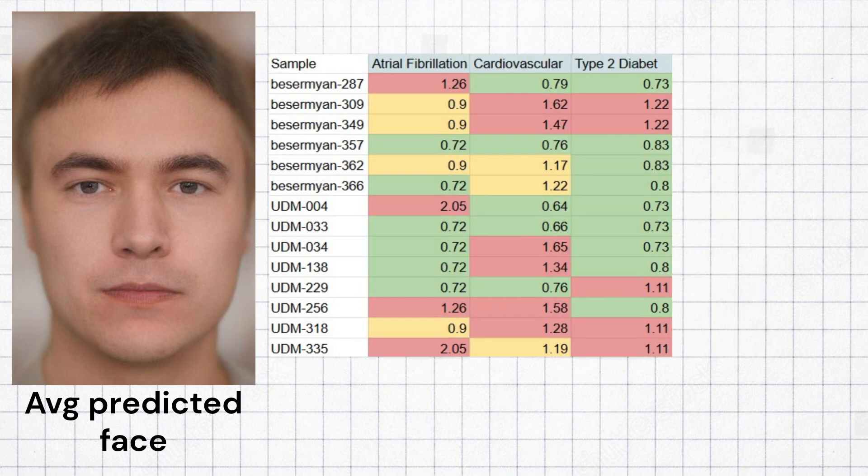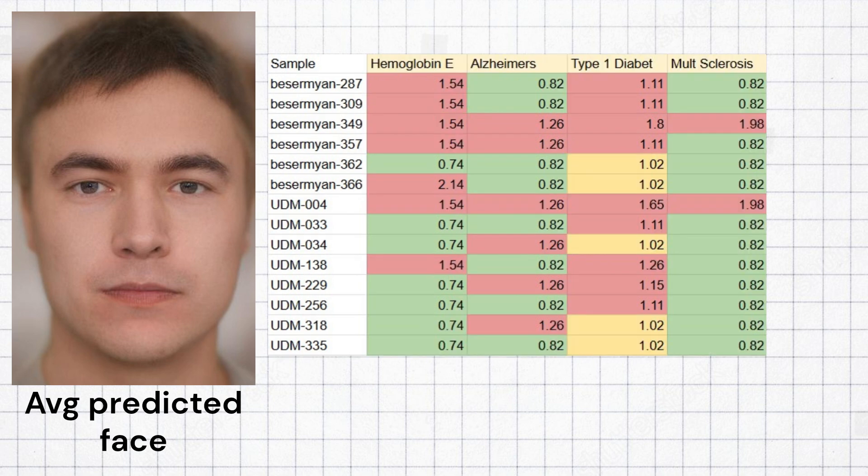The Udmerts had average predisposition to atrial fibrillation, average predisposition to various cardiovascular issues, and low predisposition to type 2 diabetes.